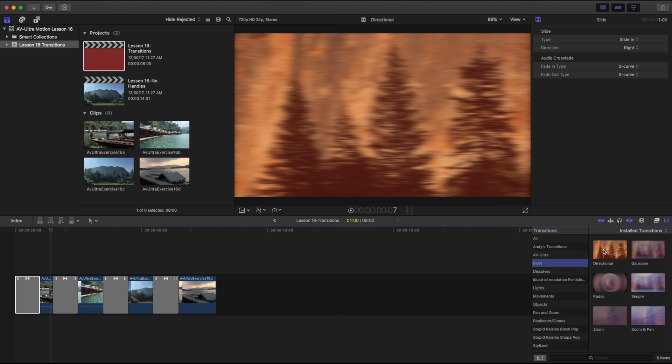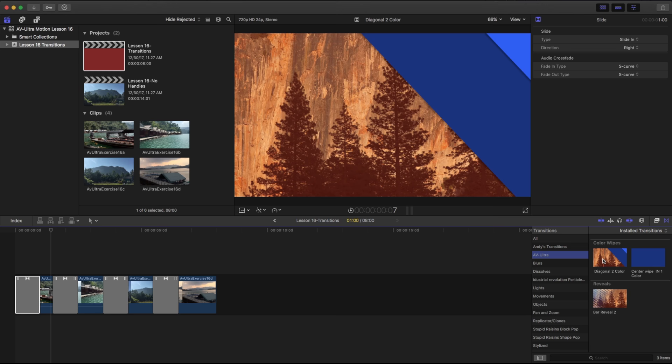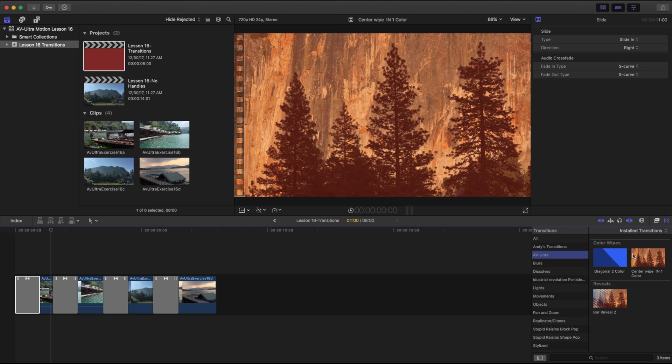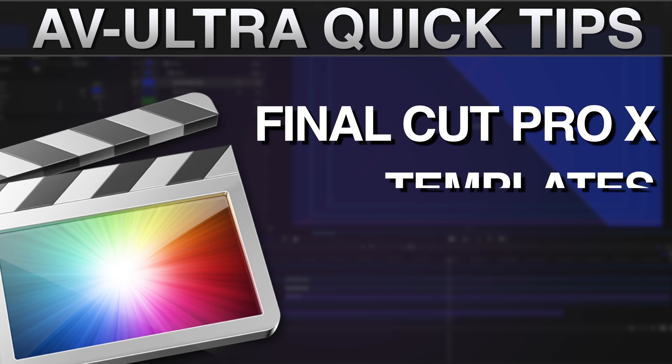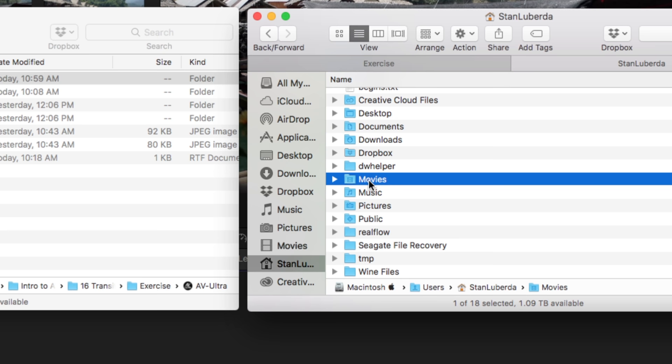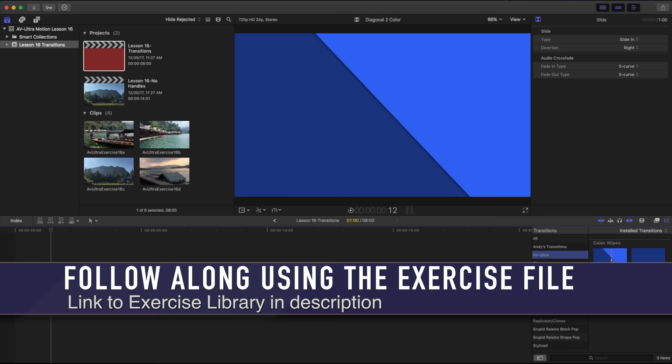I have a selection of three different transitions that we're going to make in this lesson. If you're looking at how to install these, please check out my quick tip lesson on how to manually install titles, transitions, and generators. You can find a link to that video in the description below. Otherwise, let's talk a little bit more about these transitions.